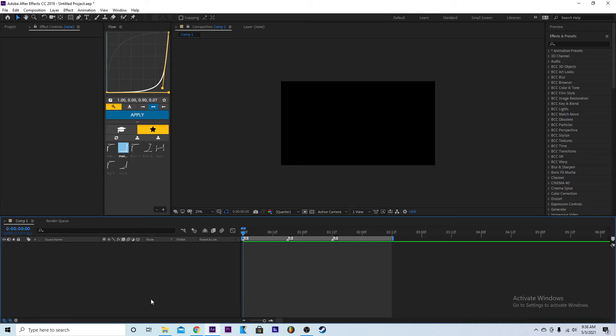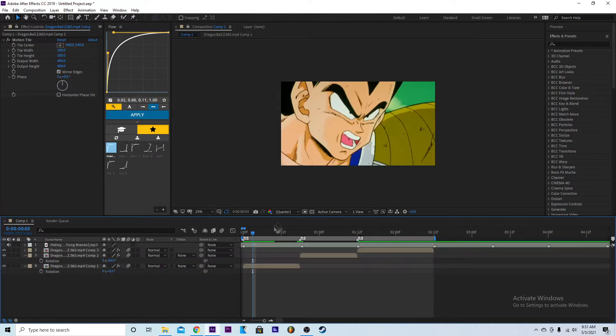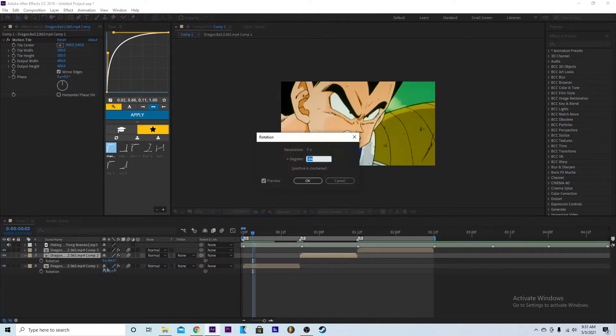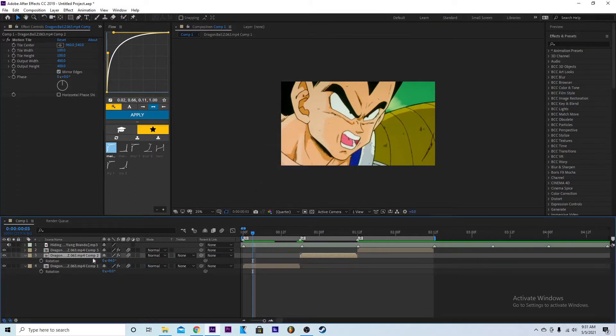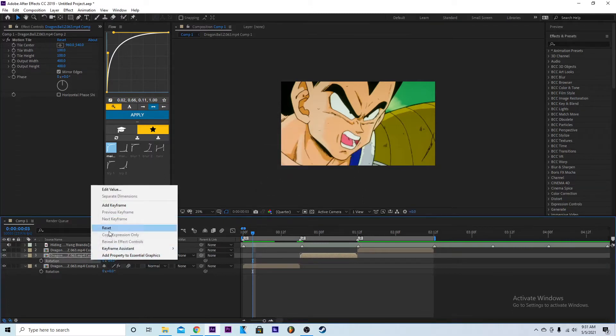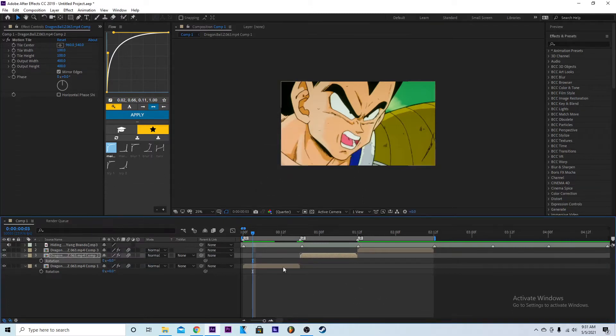Alright, I'm about to teach you how to do rotations in After Effects. So let's get started. To do a rotation, what you do is...